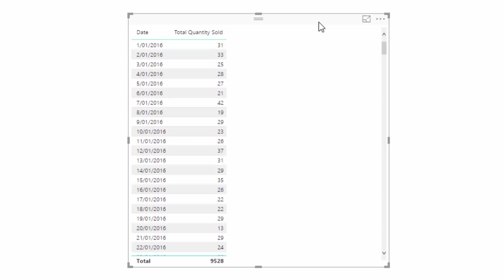Now there are many occasions where you need to change the evaluation context for a result. What CALCULATE does is exactly that. You start with the evaluation context, but CALCULATE can jump in straight after that and say, 'I want to actually change the context for this calculation.' And then after that it branches out into filter or row context depending on what function you write.